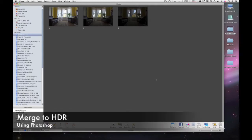Okay, today I'm going to show you how to merge three images to create an HDR image.